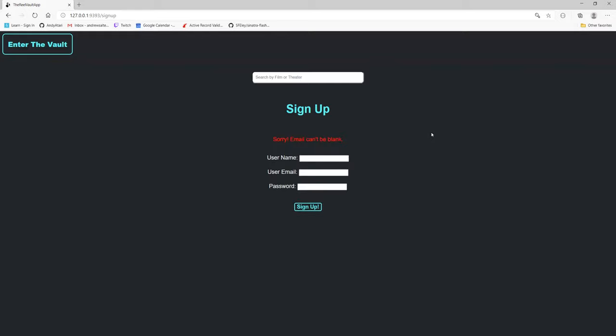Email can't be blank. So as you can see, if there's any errors and missing username, user email, or password, it will give a nice little message and make sure that the new user inputs all of the information.